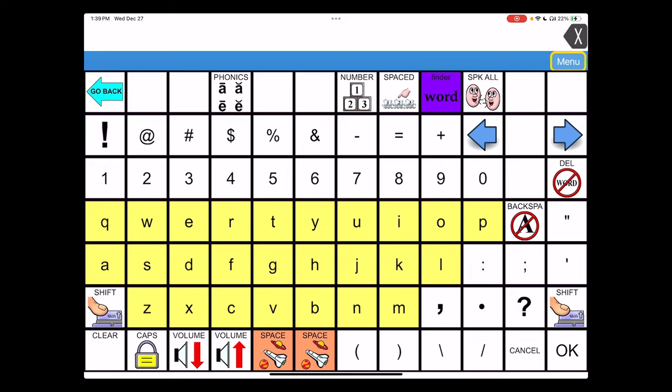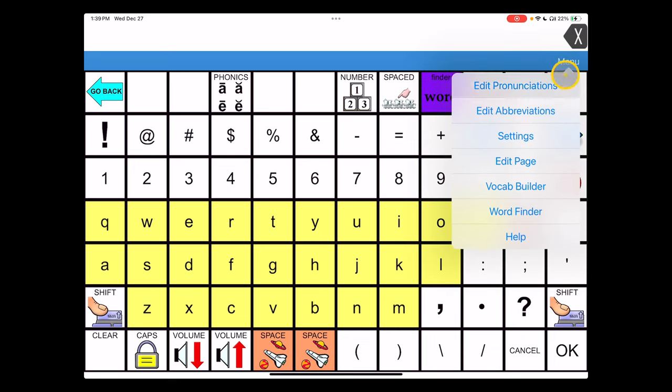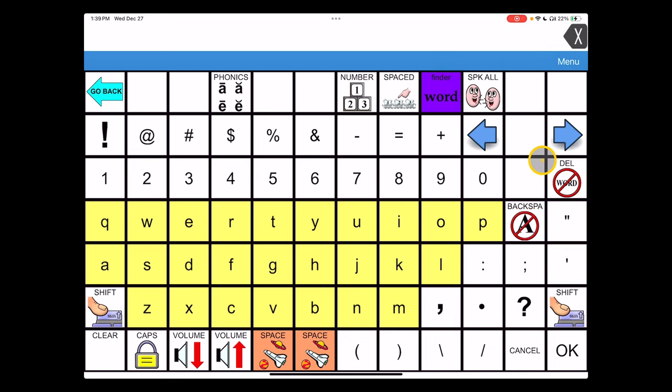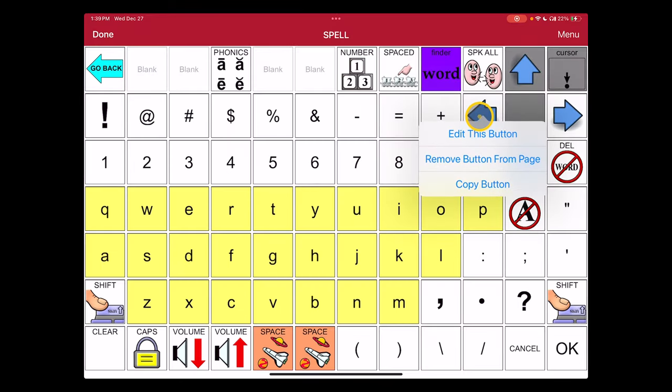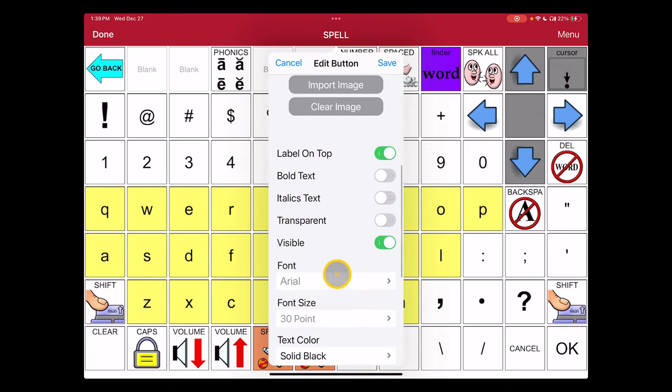To go back in and hide those two arrows again, I'll choose menu, go into edit page, select the button I want to change, edit this button, and I will uncheck visible.